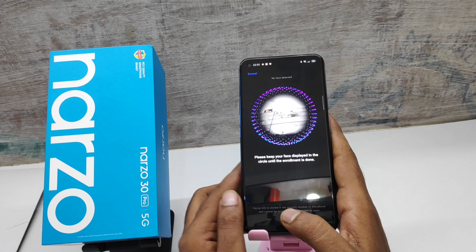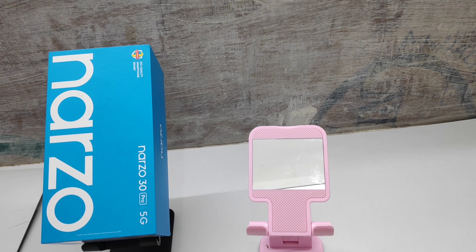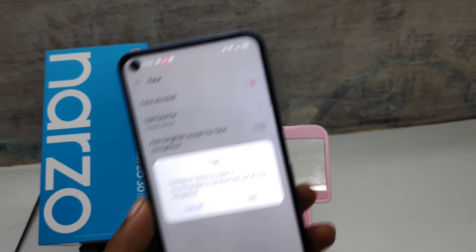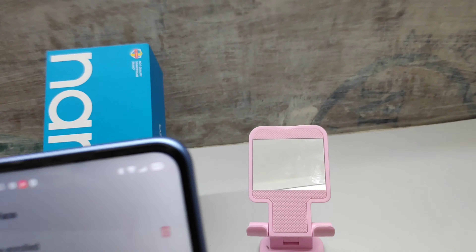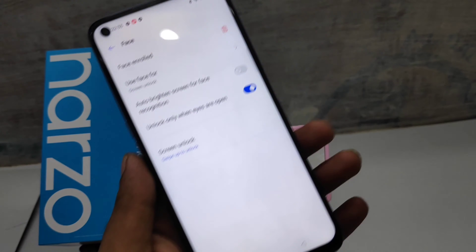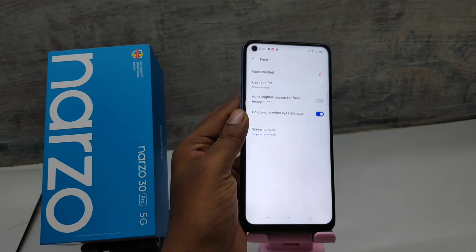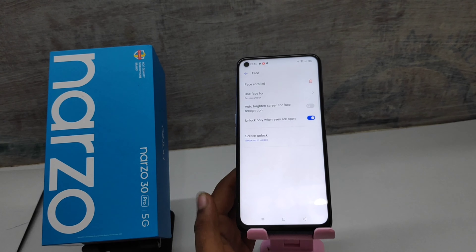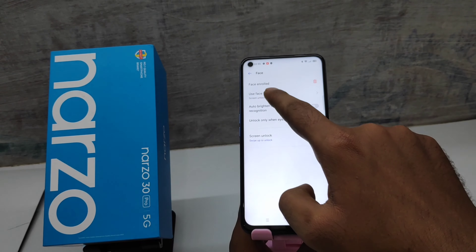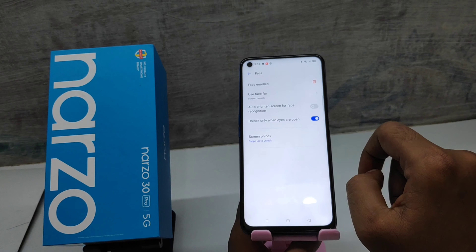Show your face on the front camera and you will have your face registered. You have now successfully registered your face. Face lock added.